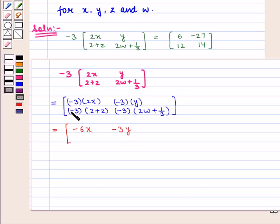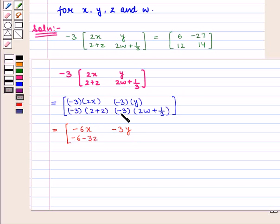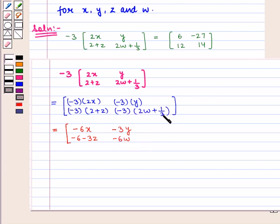Now minus 3 into 2 gives minus 6, then minus 3 into z gives minus 3z. Minus 3 into 2w gives minus 6w, and minus 3 into 1 by 3 gives minus 1.